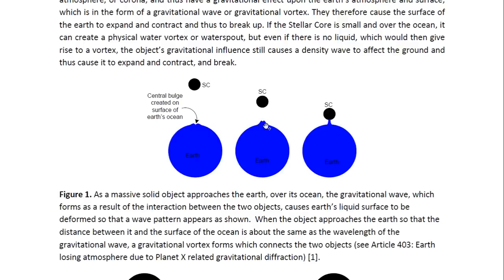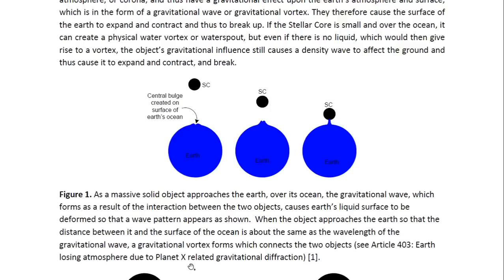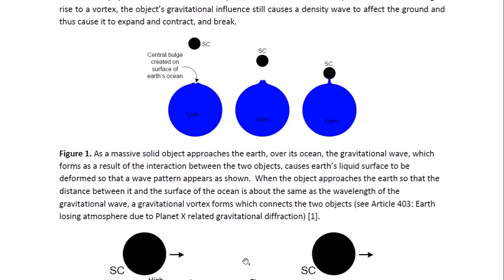As the object approaches closer and closer, that tidal bulge gets higher and higher, until the object is close enough so that the distance between it and the surface of the Earth equals the height of the bulge. At that point, a gravitational vortex forms and connects the two objects. You may look at Article 403 entitled, Earth Losing Atmosphere Due to Planet X Related Gravitational Diffraction.